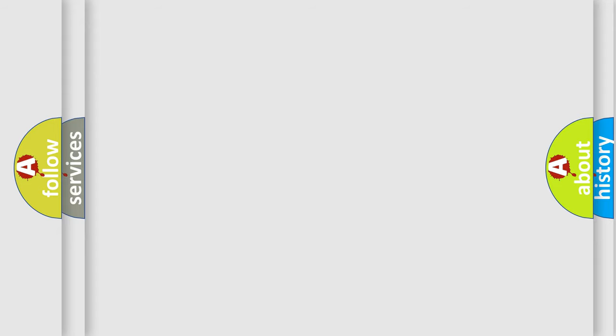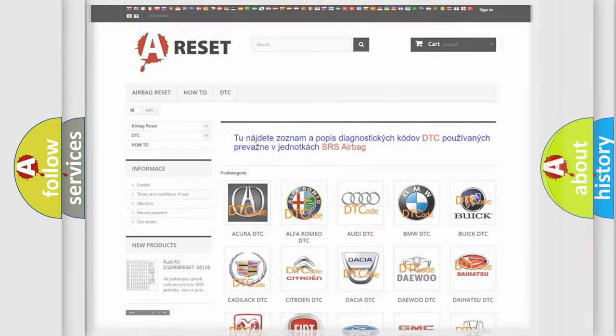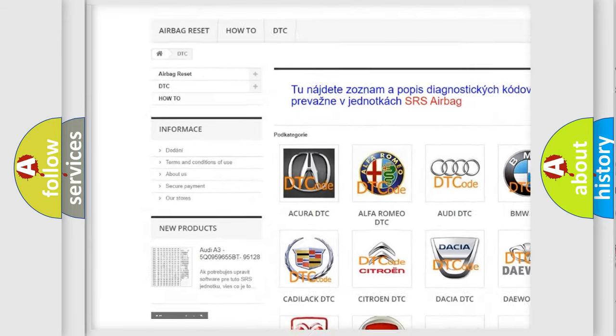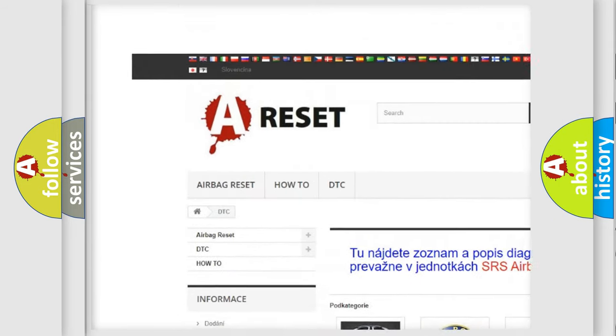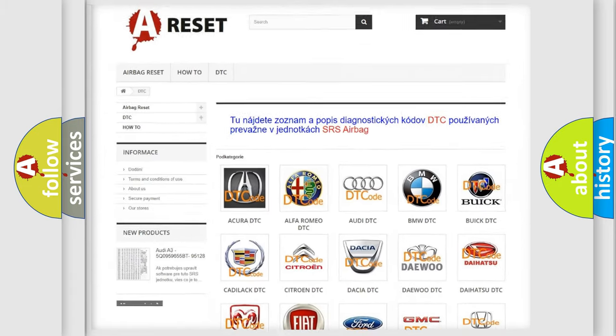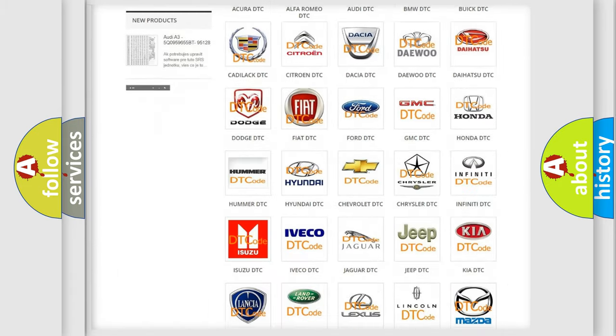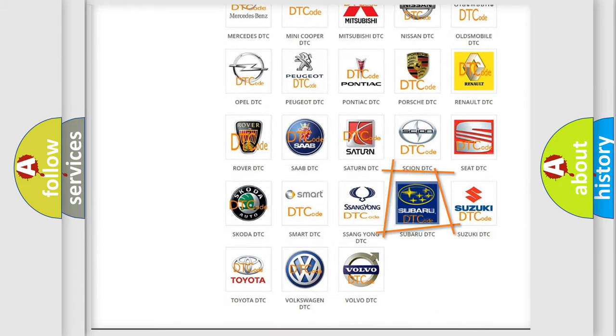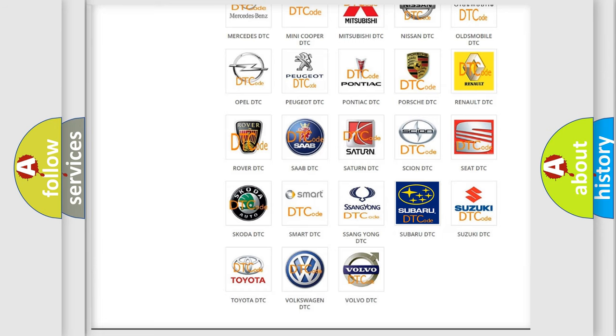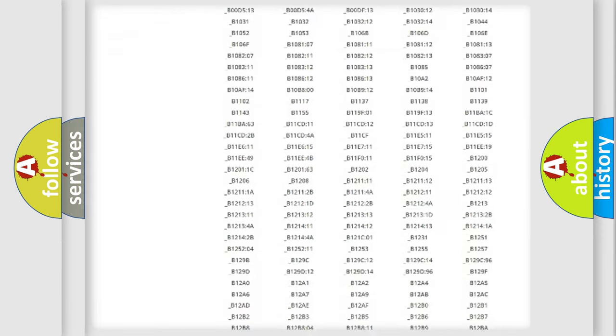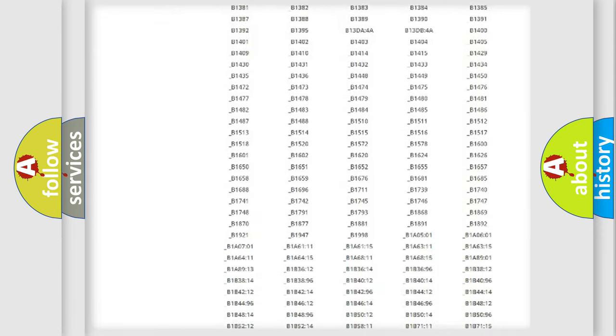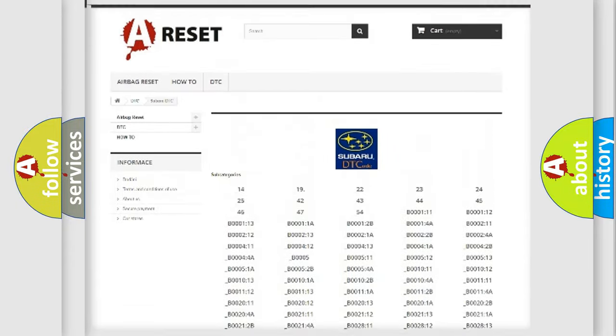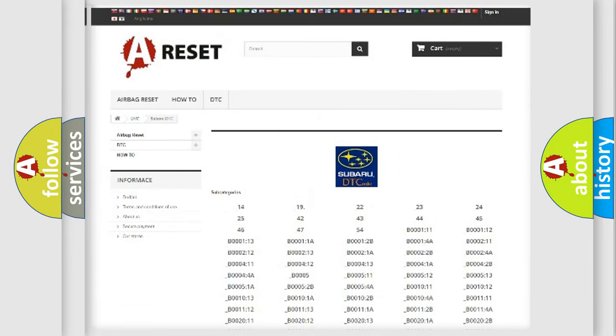Our website airbagreset.sk produces useful videos for you. You do not have to go through the OBD2 protocol anymore to know how to troubleshoot any car breakdown. You will find all the diagnostic codes that can be diagnosed in Subaru vehicles, and many other useful things.